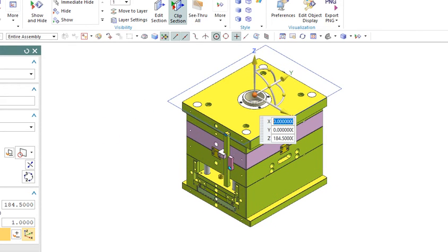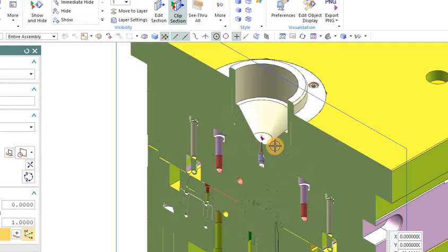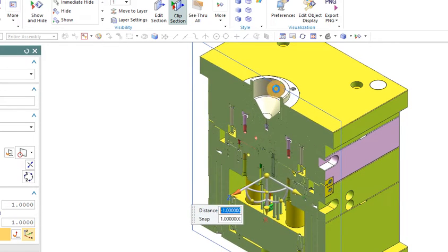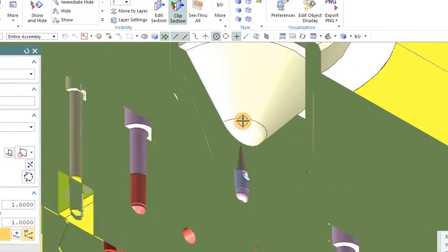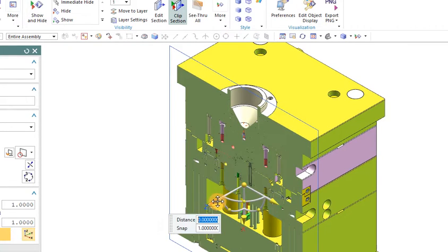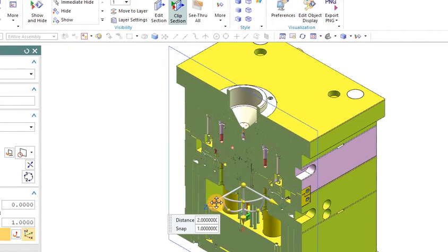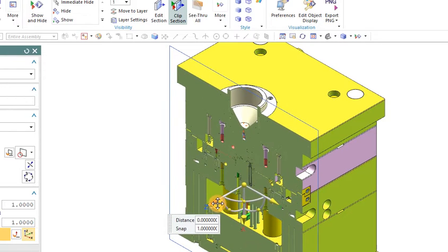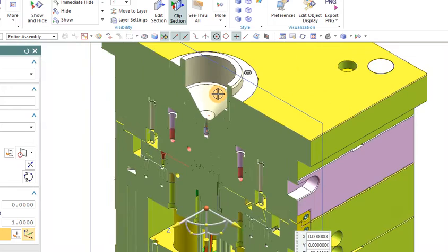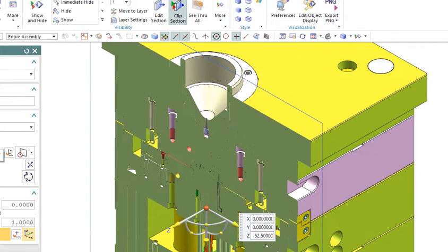We can also see the section view for more clarity. From here the machine will eject the material — it will pass through the runner, then the gate, and into the final product.